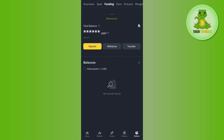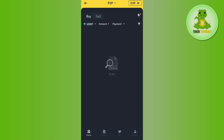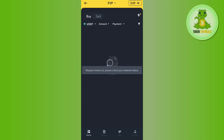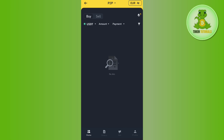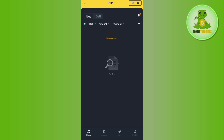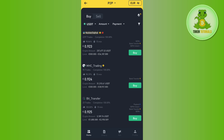You will see the P2P option there, so tap on P2P. You will be redirected to the P2P page. In the P2P section, make sure you have selected USDT at the top, then select the merchant you want to sell your USDT to. Make sure you select a merchant that has a yellow badge next to their profile, which means they are verified on Binance.